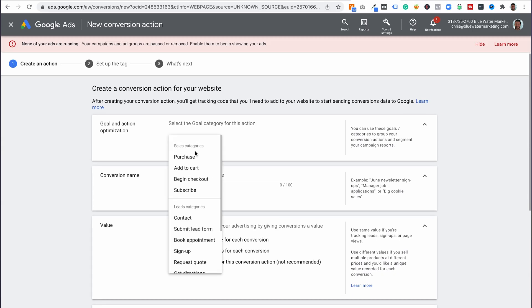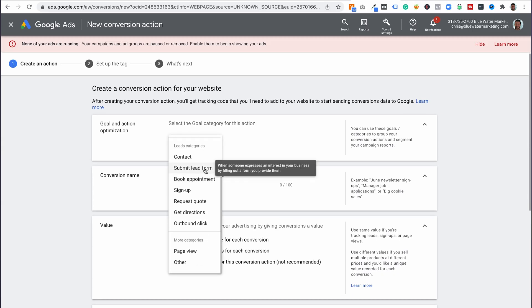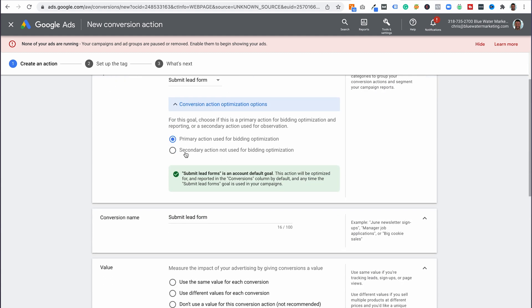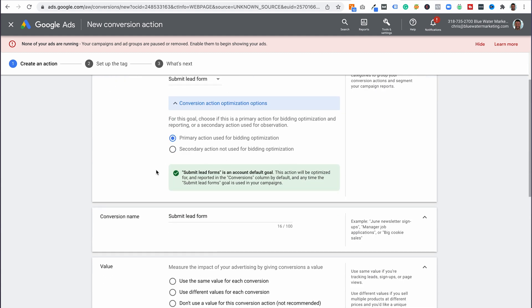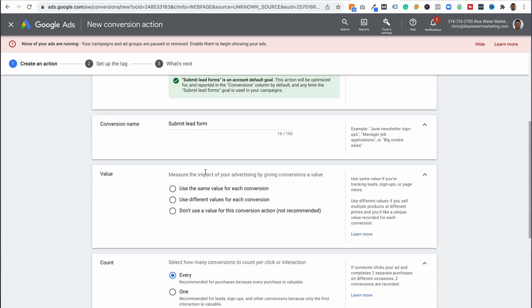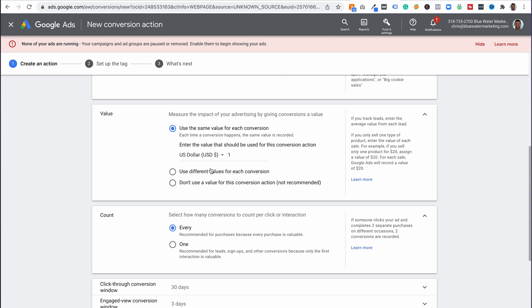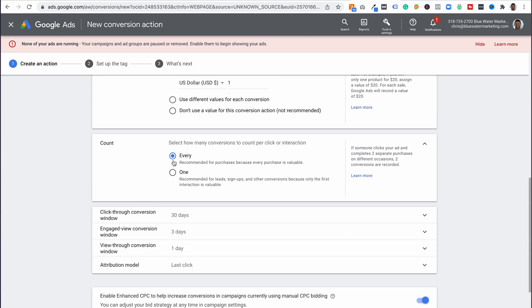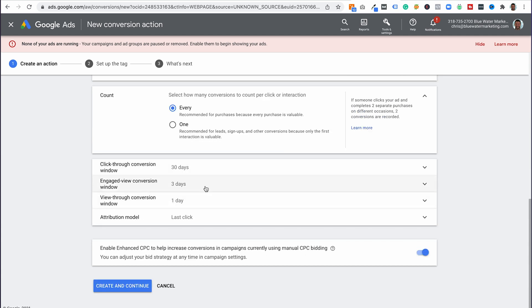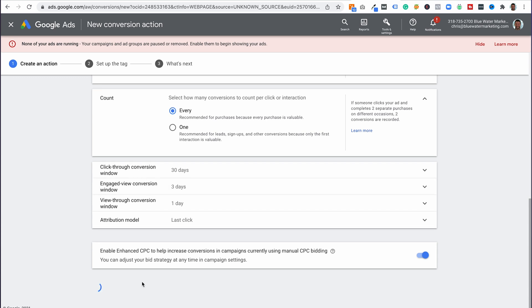You want to select your goal category. For this, we're going to do Submit Lead Form. Options: primary action used for bidding — lead forms isn't a default goal, perfect. Now, if you're an eCommerce store, you'll want to put a value associated with your lead. For us, there are varying costs across our services, so we're going to use the same value: $1. Each and every time this form is submitted, it will count as a lead. Three days, last click — these are pretty standard across the board. Go ahead and click Create and Continue.